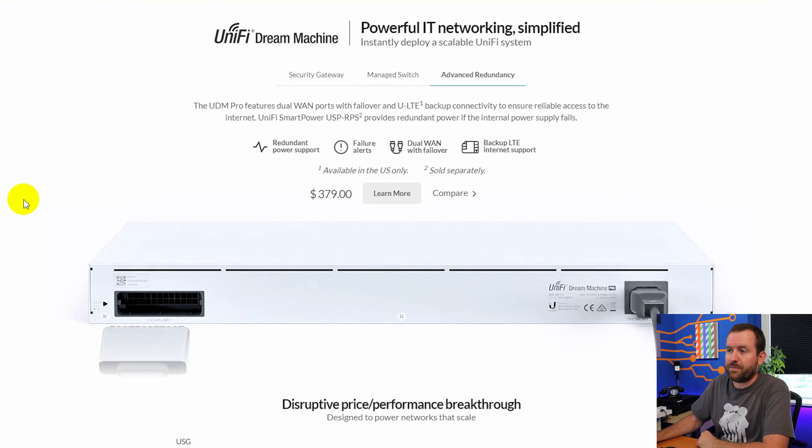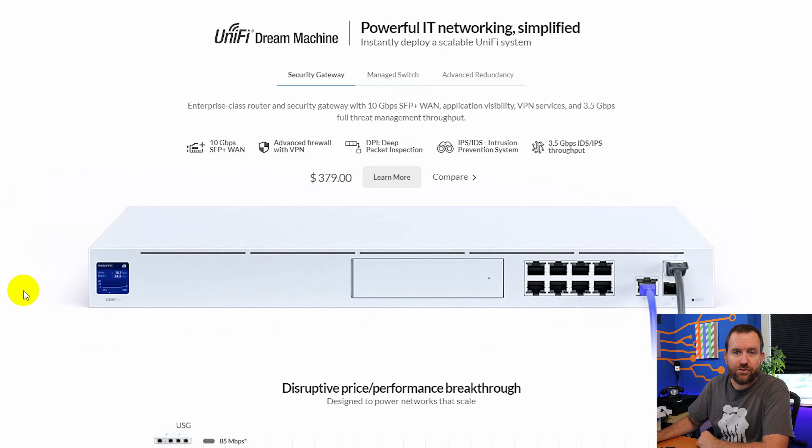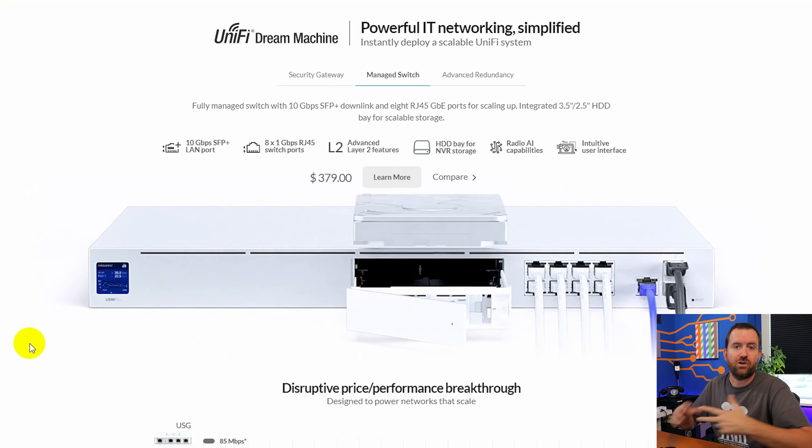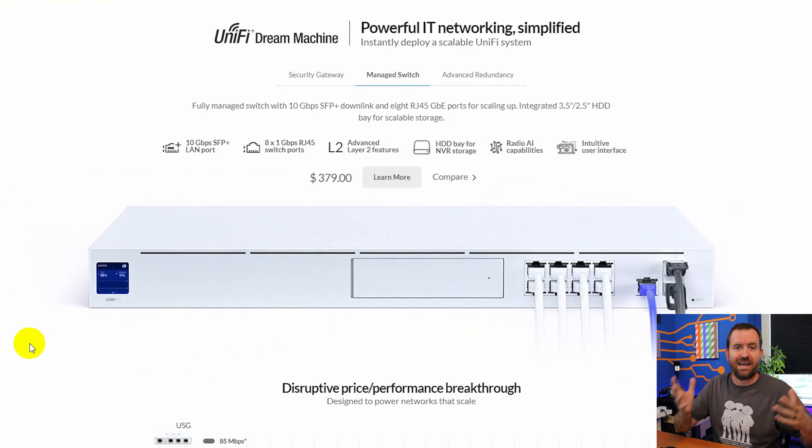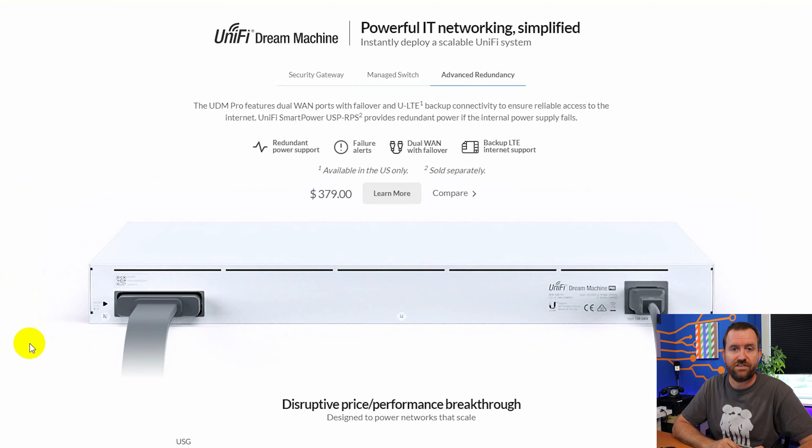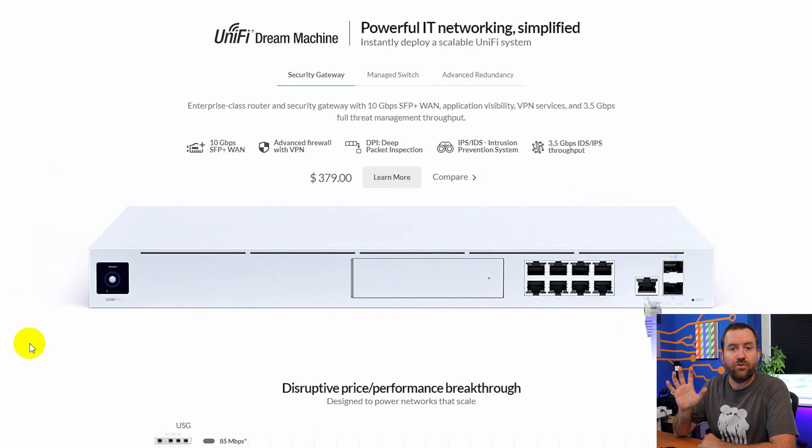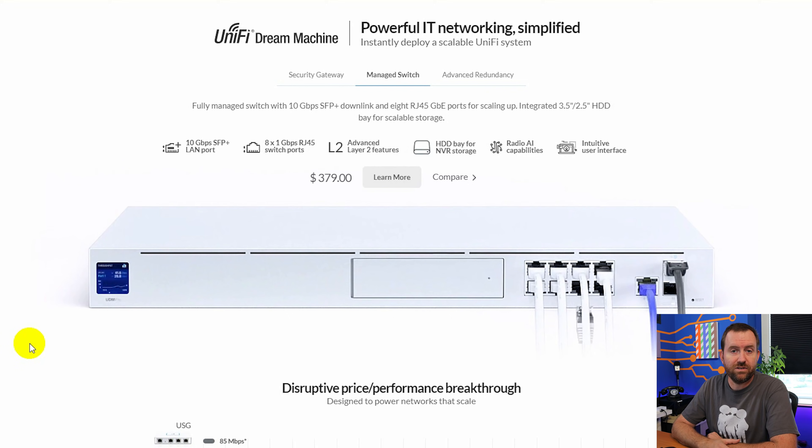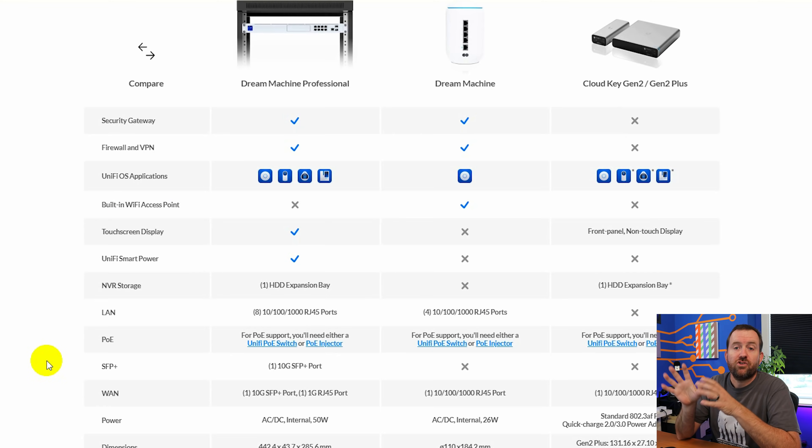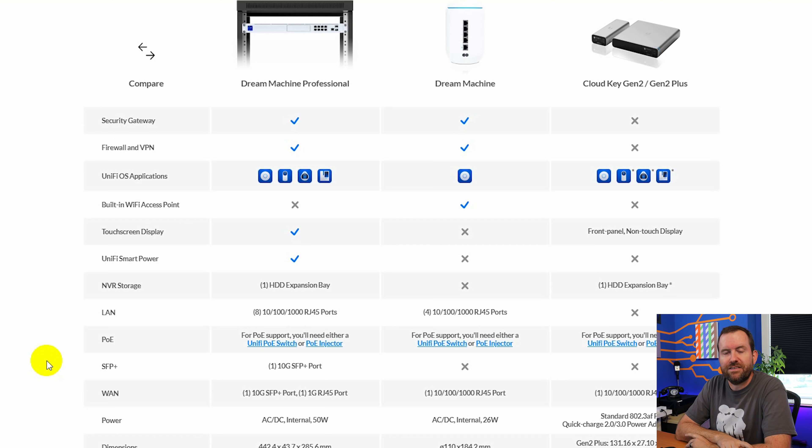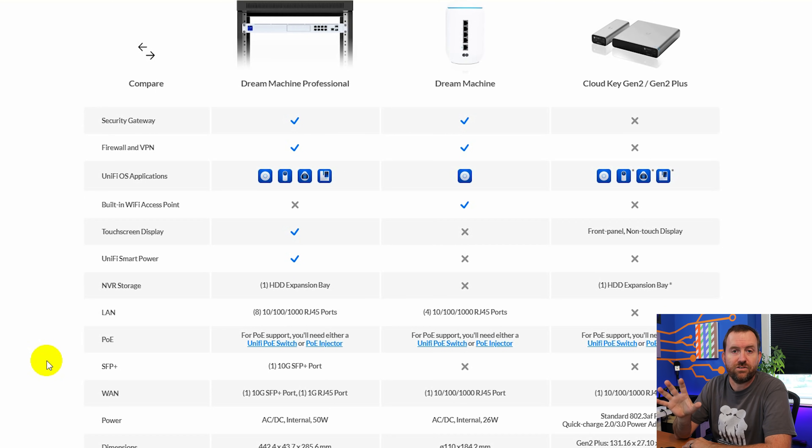So let's take a quick look at the product page. $379 for this device and it becomes your firewall. It can run Unify Protect, all of your access points, your guest networks and IoT network, stuff that we're going to set up as part of this series. And it also has Unify Access for access control as well as Unify Talk for a phone system.